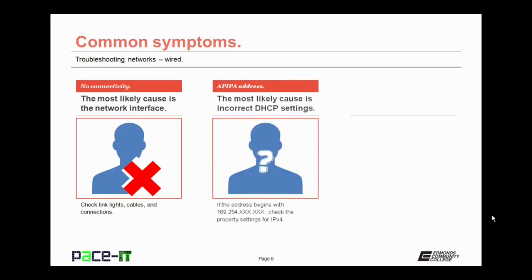If you have connectivity, but you only have an APIPA address, then the most likely cause is with your DHCP server. What that means is that if your address begins with 169.254, then you should check to ensure that your DHCP server is functioning properly.